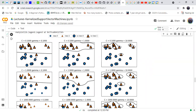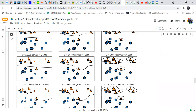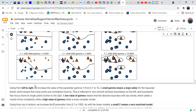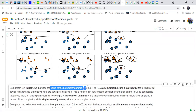When c is 0.1 less importance is given to outlier points, but as we increase c, more importance is given to those points. Going left to right, gamma increases from 0.1 to 10. A small gamma means a larger radius, but as gamma increases the radius of the decision boundary gets smaller.